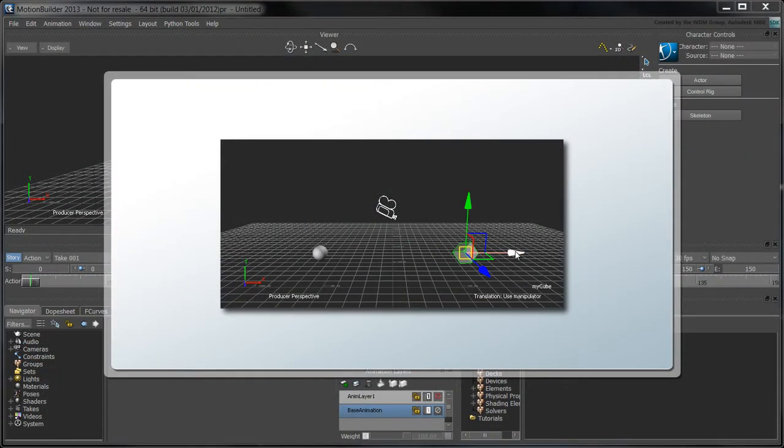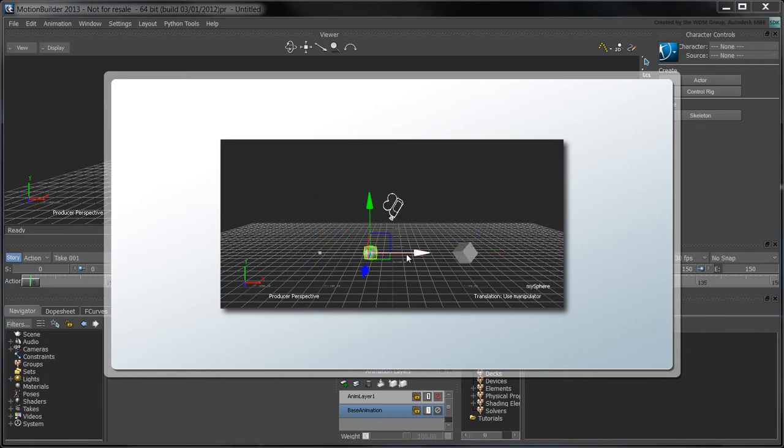In this movie, we'll show how to use Python in MotionBuilder to constrain a camera's aim from one object to another.